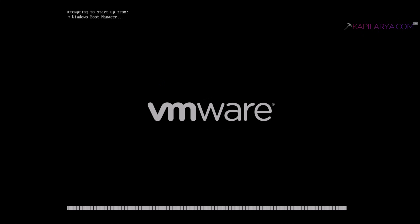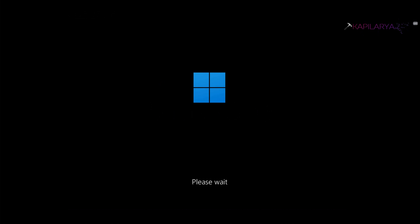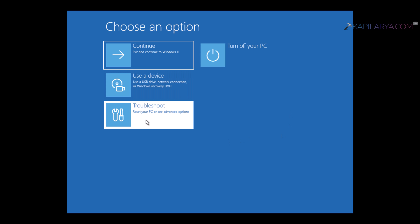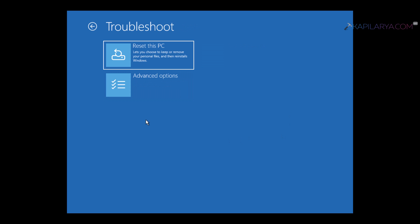After this, your system will restart and you will see Please Wait on the boot screen. Then you will see the Choose an Option screen where you have to select Troubleshoot, then Advanced Options.